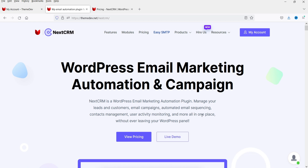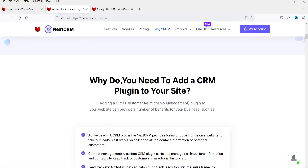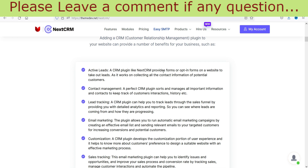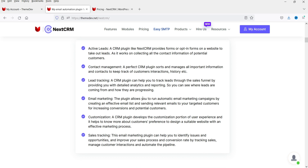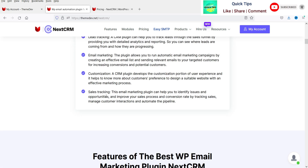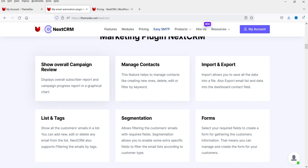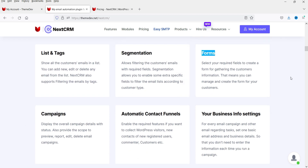This is the WordPress email marketing automation and campaigns plugin. It will give you the CRM feature on your website — active leads. You can run contact forms on your website and these contact forms will collect leads. Here you will see contact management, lead tracking, and email marketing. The plugin allows you to run automatic email marketing campaigns by creating an effective email list. There's also customization, sales tracking. You can show overall campaign reviews, manage contacts, import/export, list tags, segmentation, and forms. Using these forms you can collect data from customers or visitors.